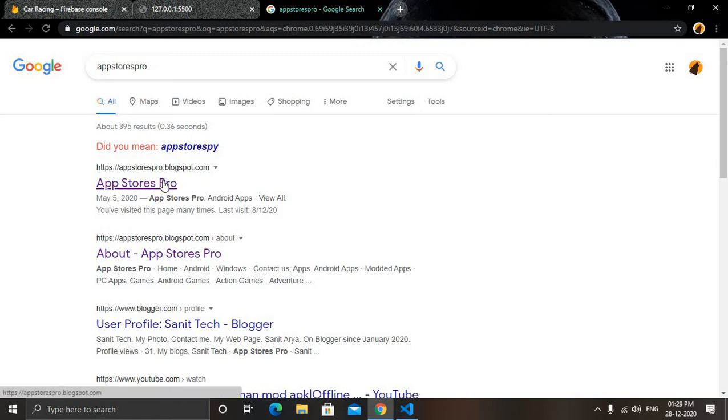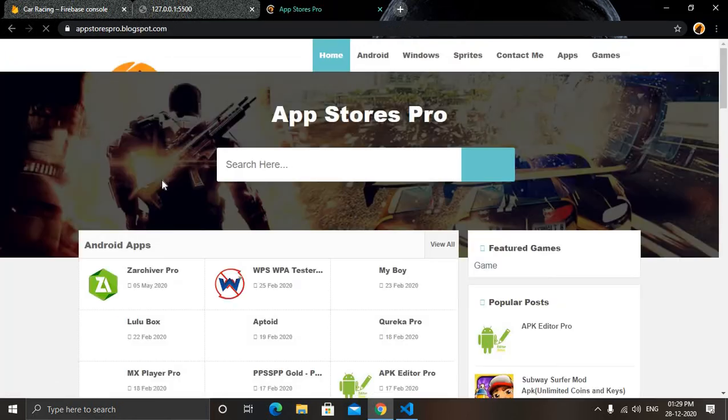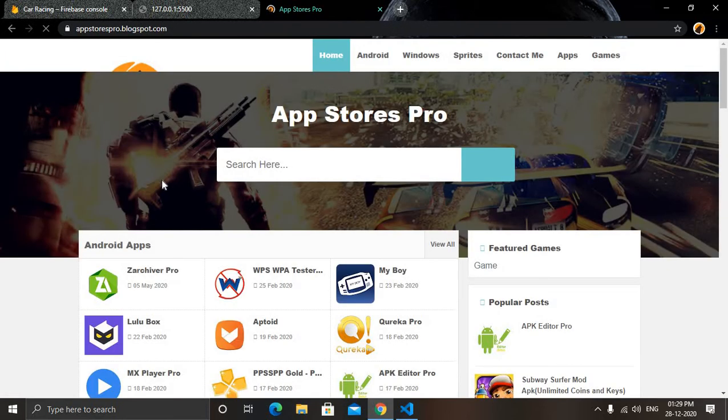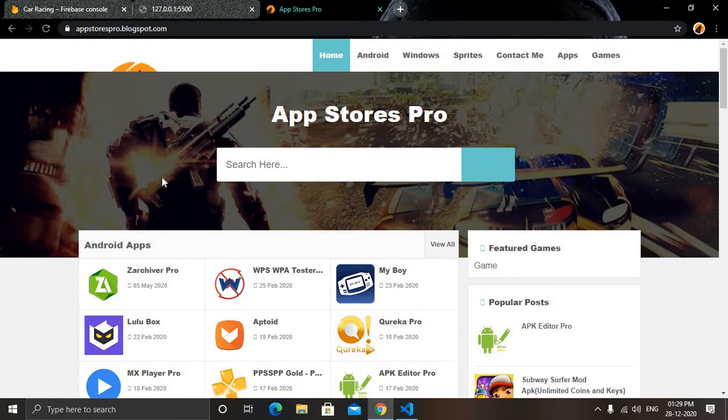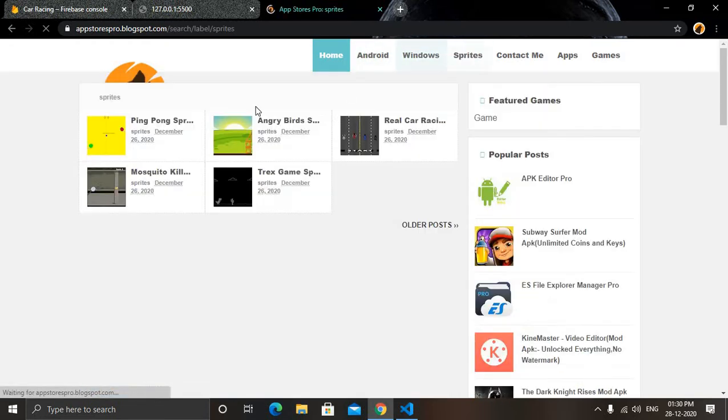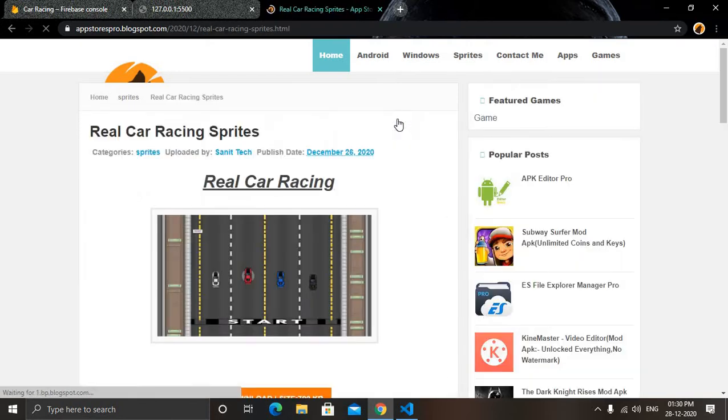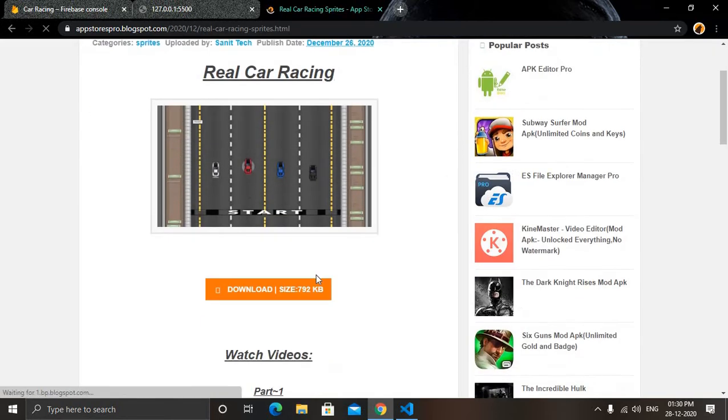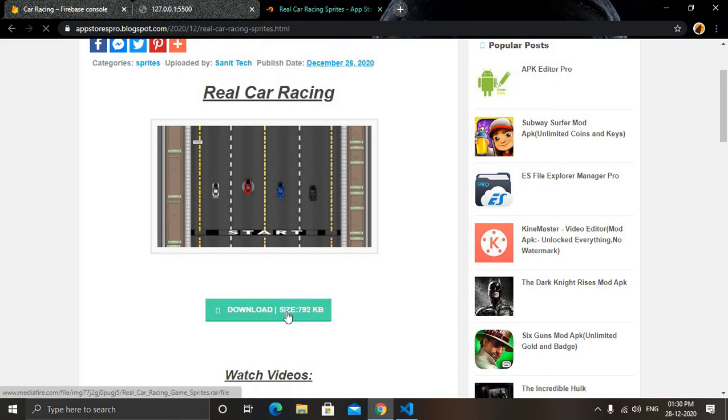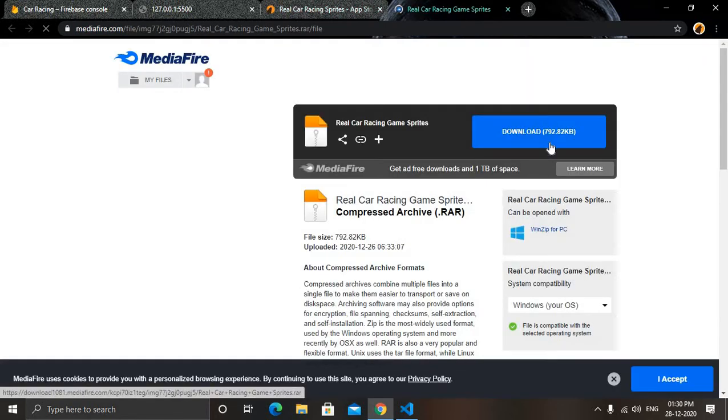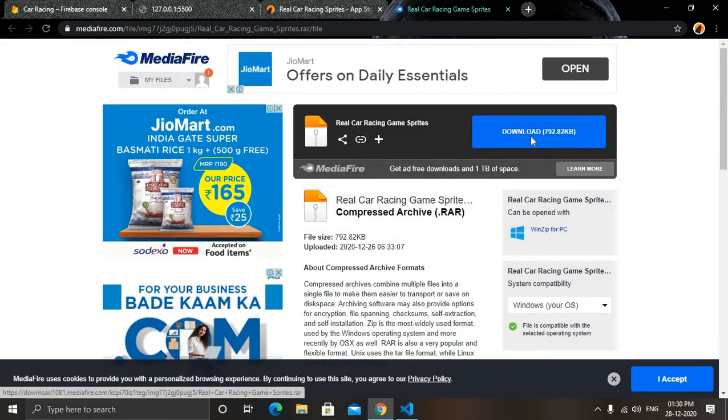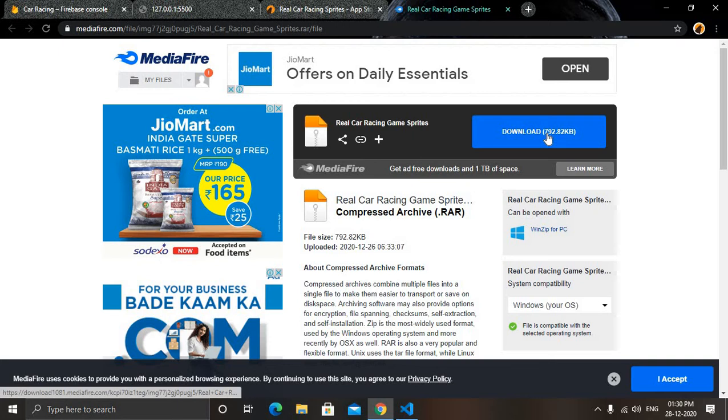Appstorespro.blogspot.com, just click on it. You will get a website like this. Generally I have only created this app store. So if you want to make an app store like this then just comment me in the description box. Here I have given our sprites option, you just click on it and then you will get all the sprites. Here you will find Real Car Racing Game and from here you can just download it.